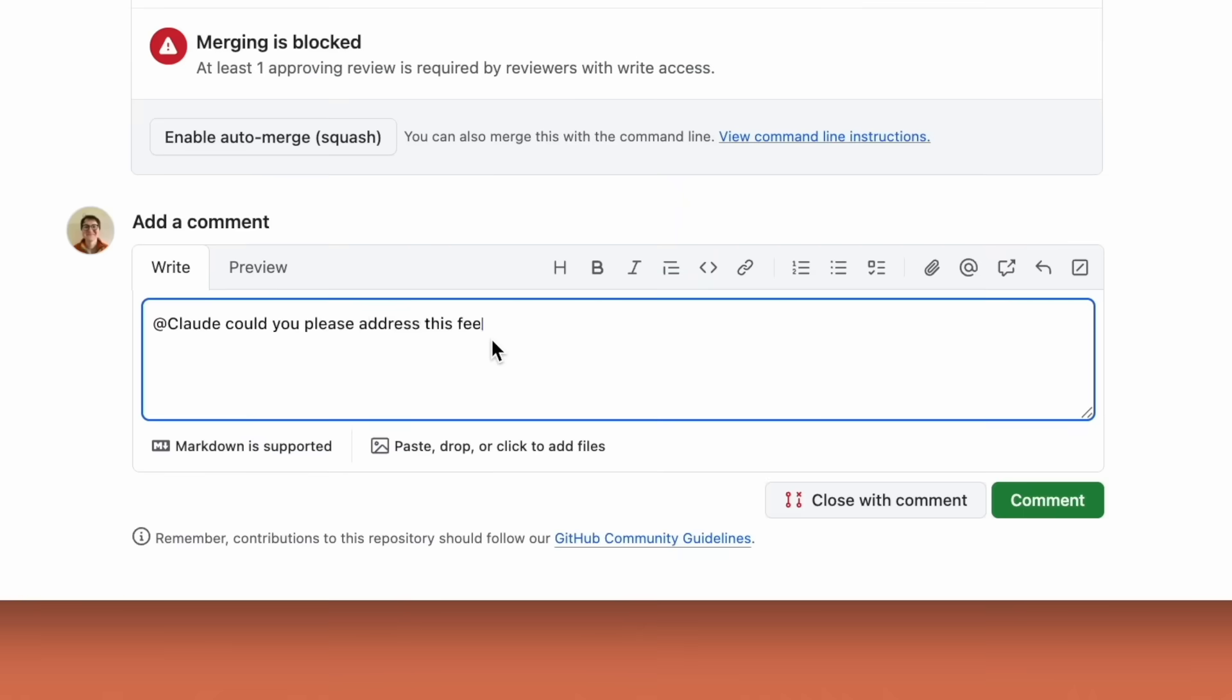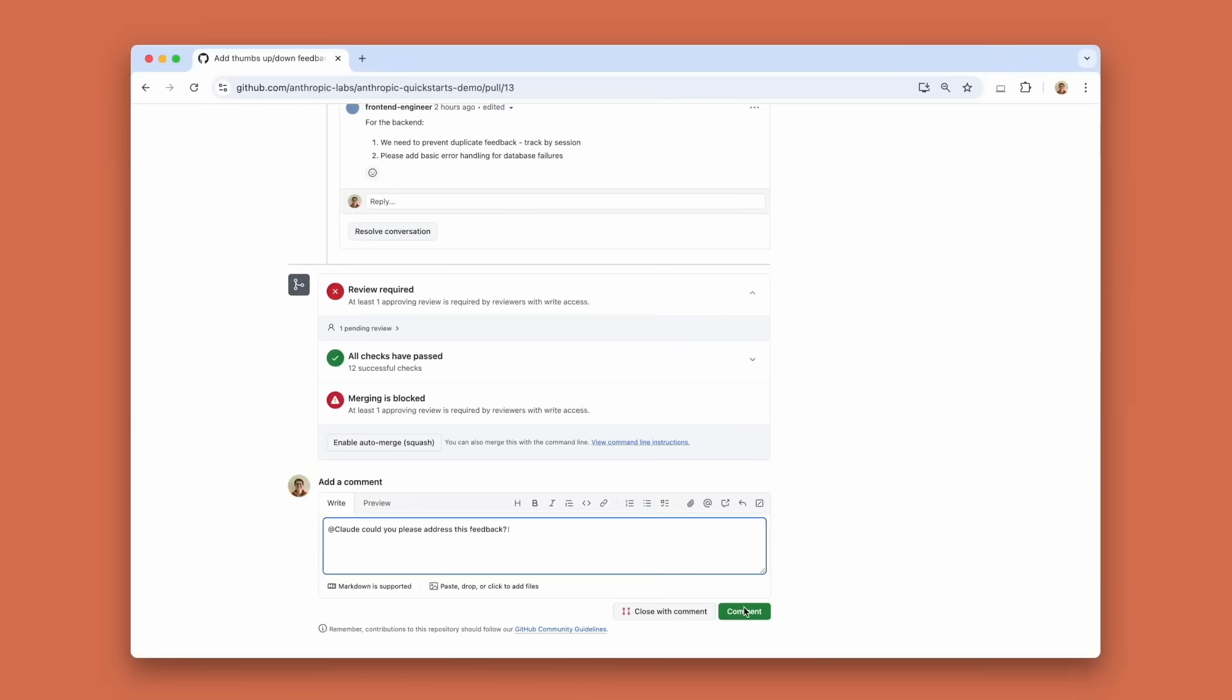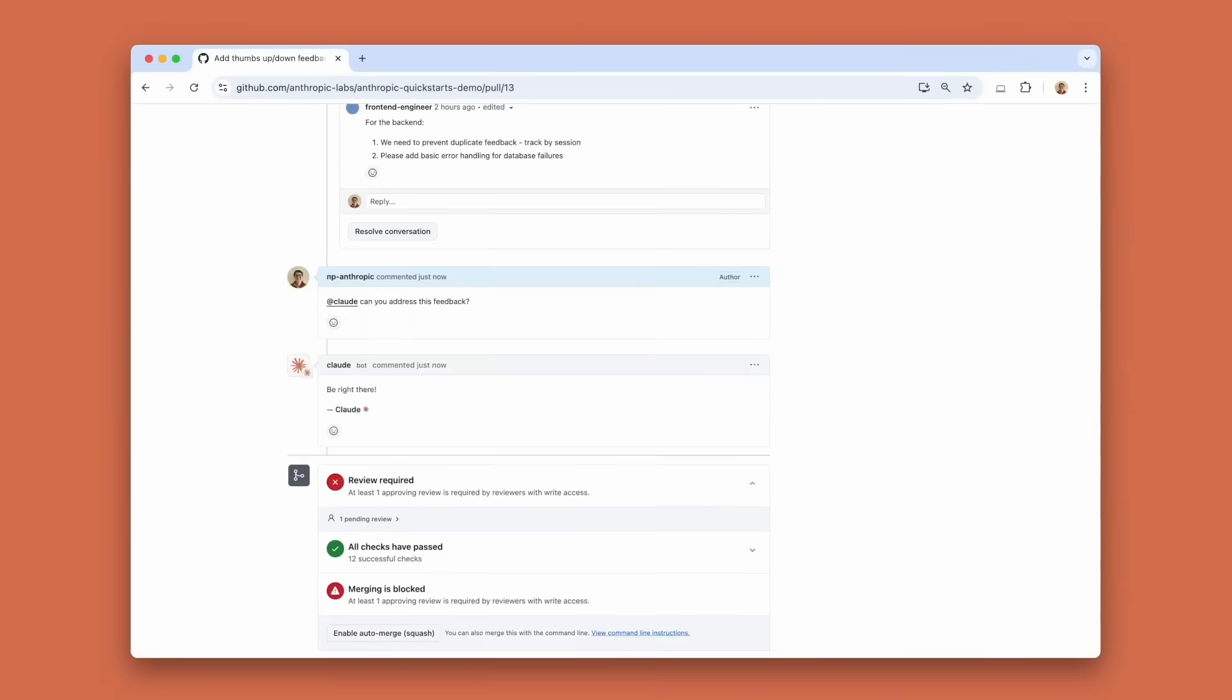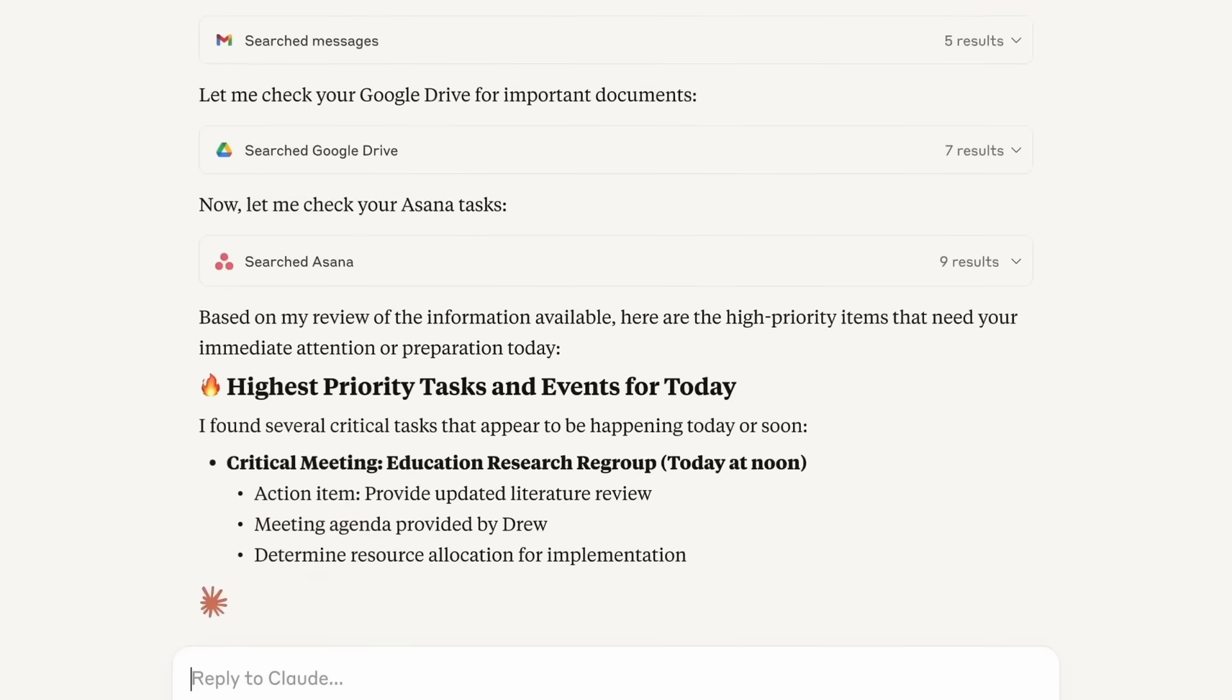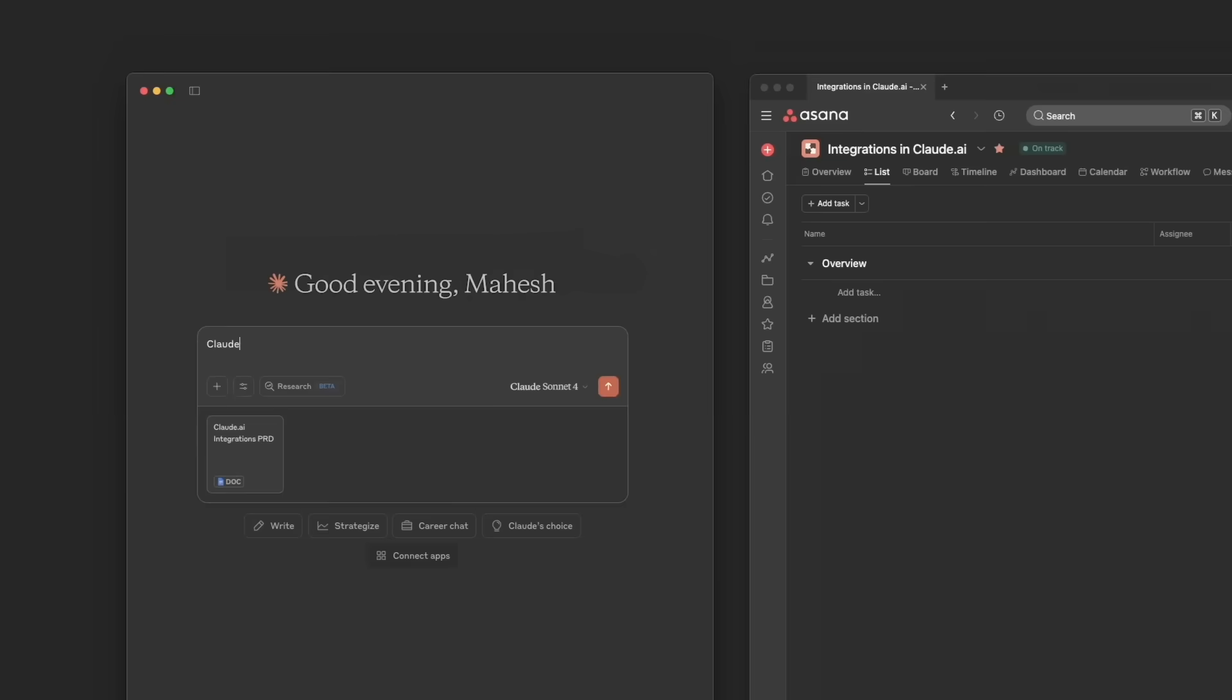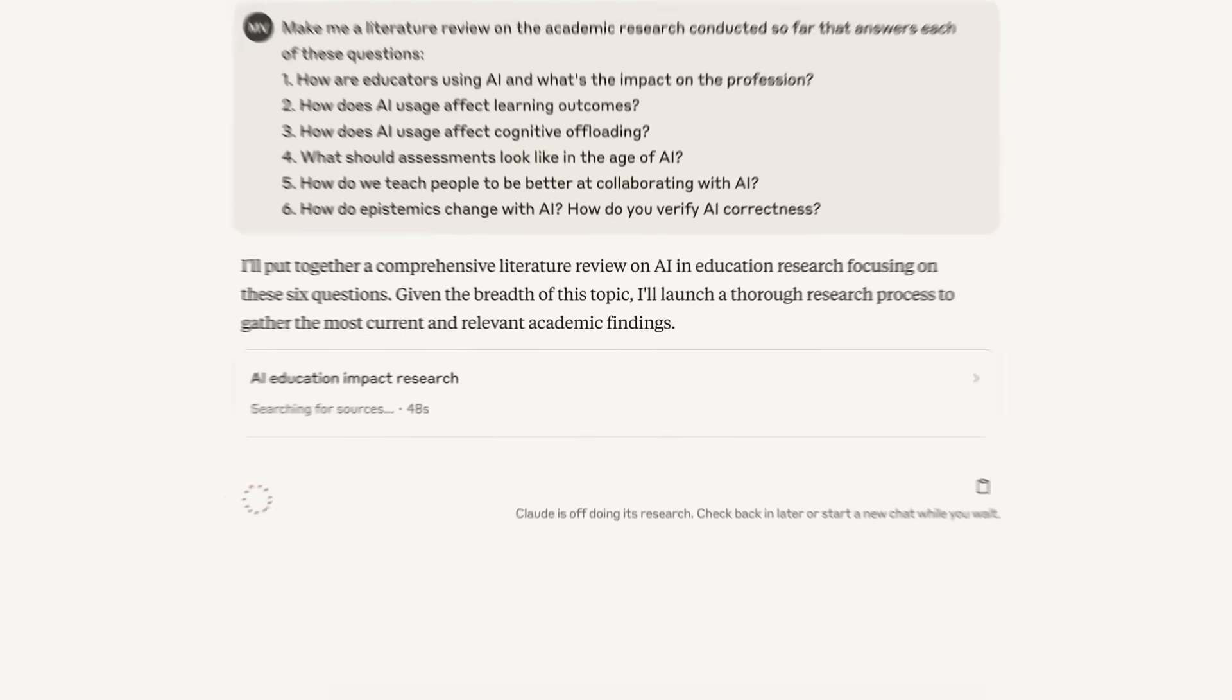In the terminal, the same agent can spin up GitHub Actions runs or respond to PR comments. Under the hood, both models got a discipline check. Shortcut-taking behavior, where an LLM tries a loophole instead of the intended workflow, dropped by 65% compared to Sonnet 3.7.